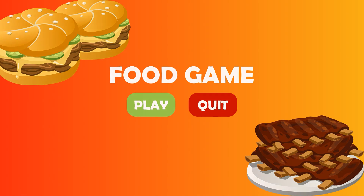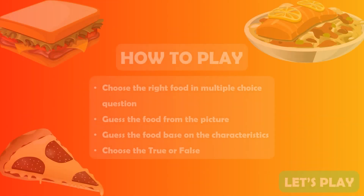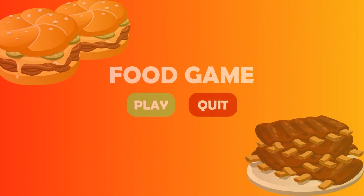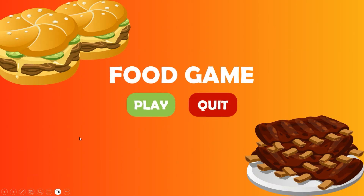Hello my friends. In today's video, I'll show you how to create this food quiz in PowerPoint. Let's play a food quiz in PowerPoint.